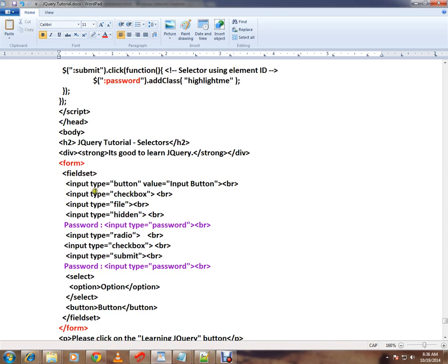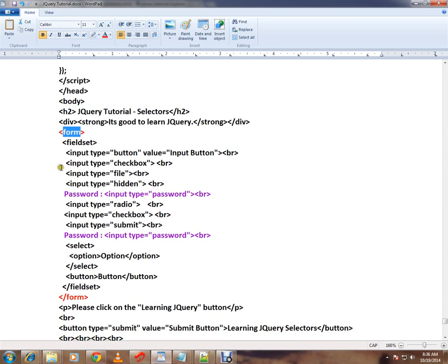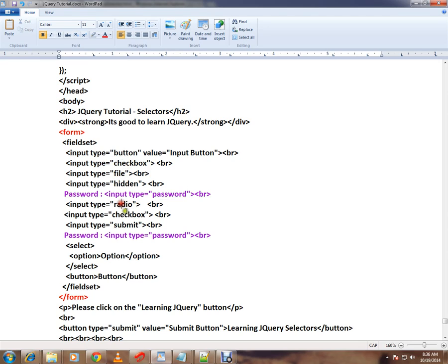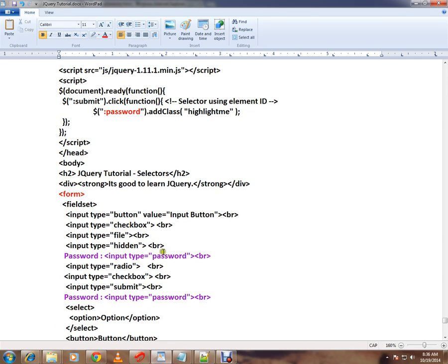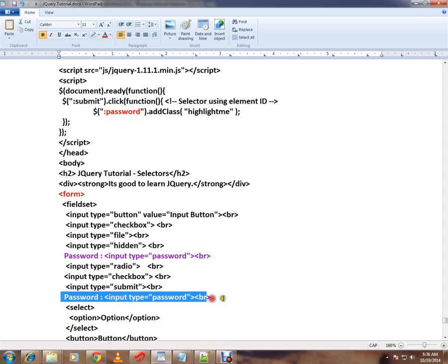In this HTML code I have a form which contains different types of elements: button, checkbox, file, hidden, password, radio, checkbox, submit, password. So the scenario is I want to only highlight the password elements. I want to select this password element.